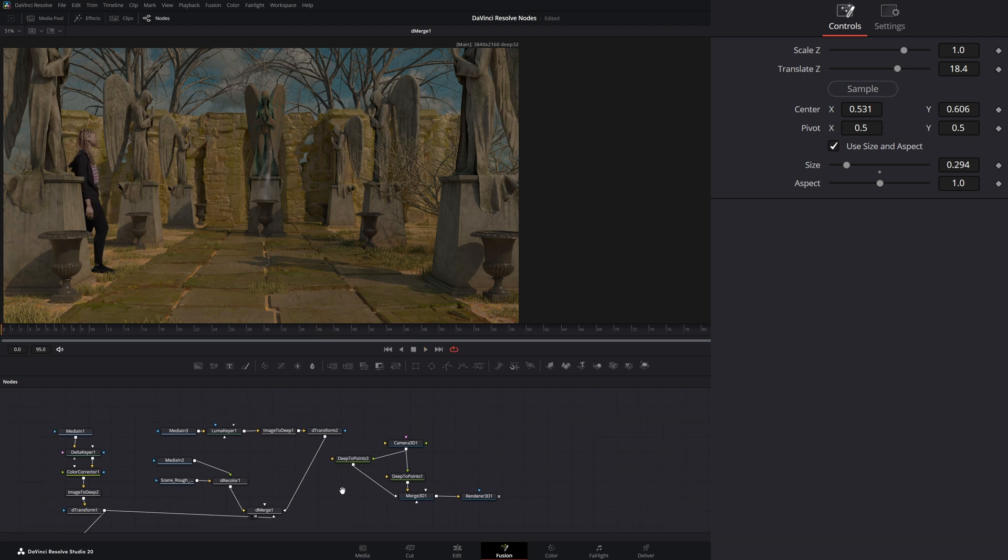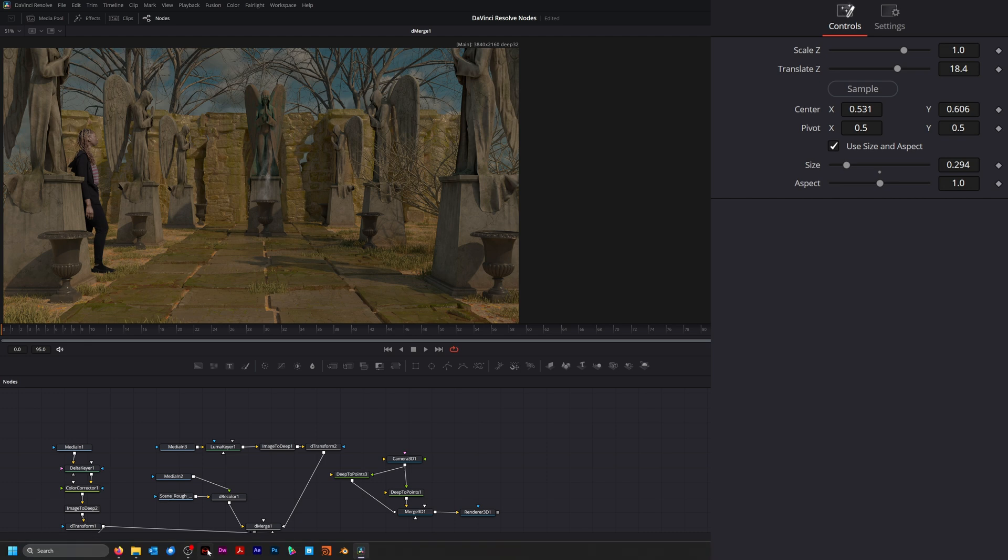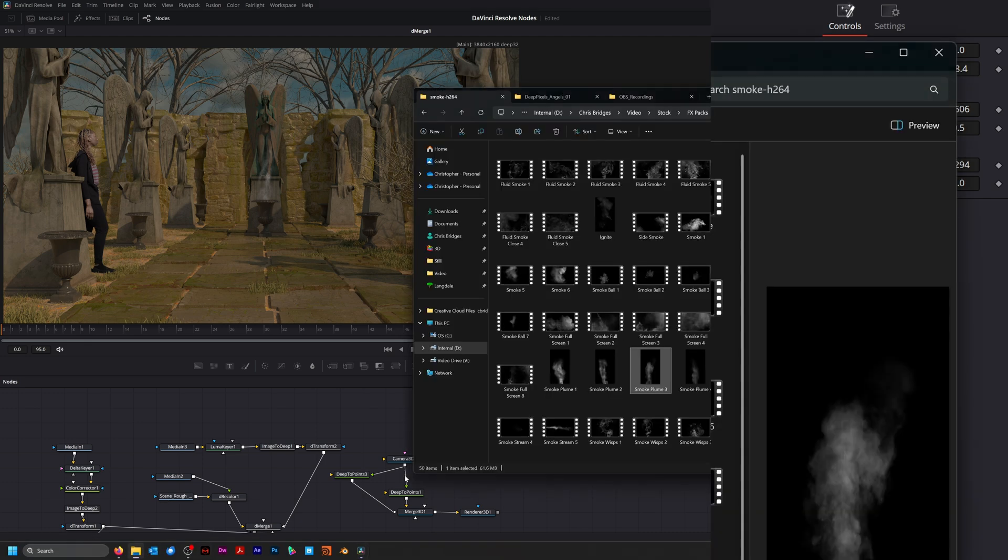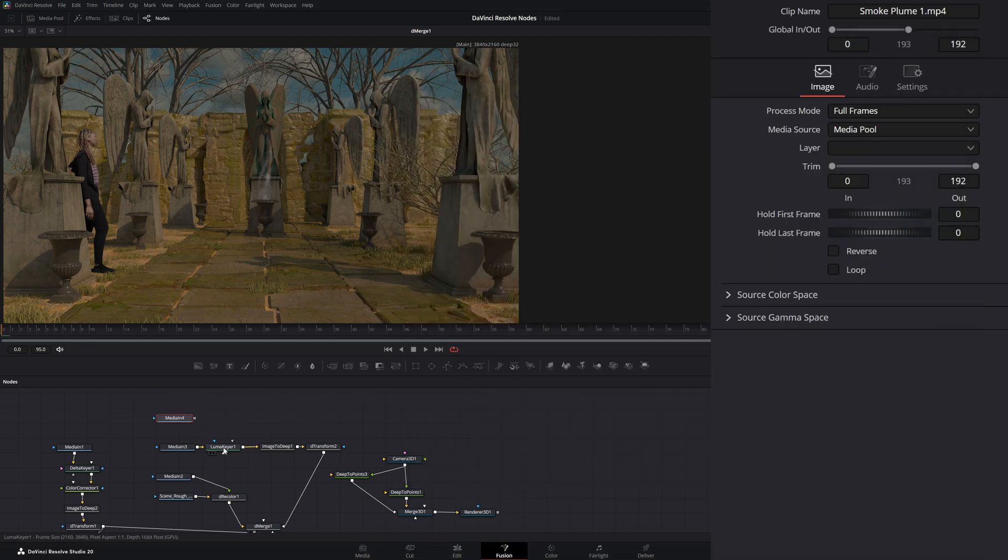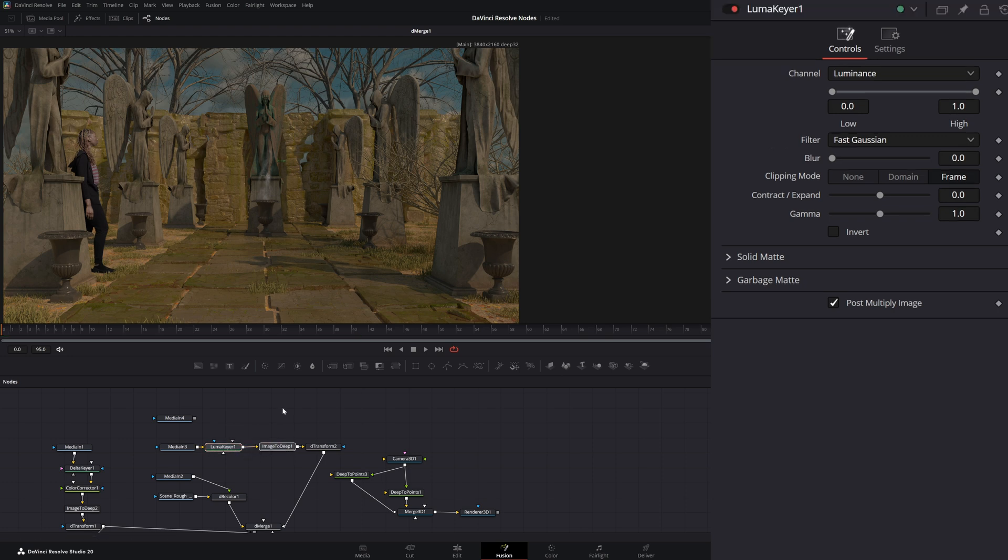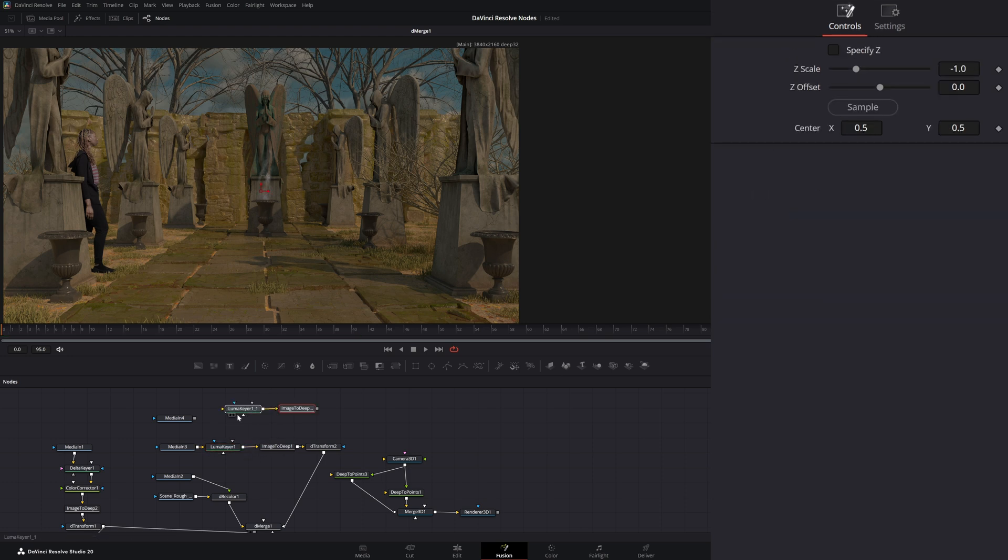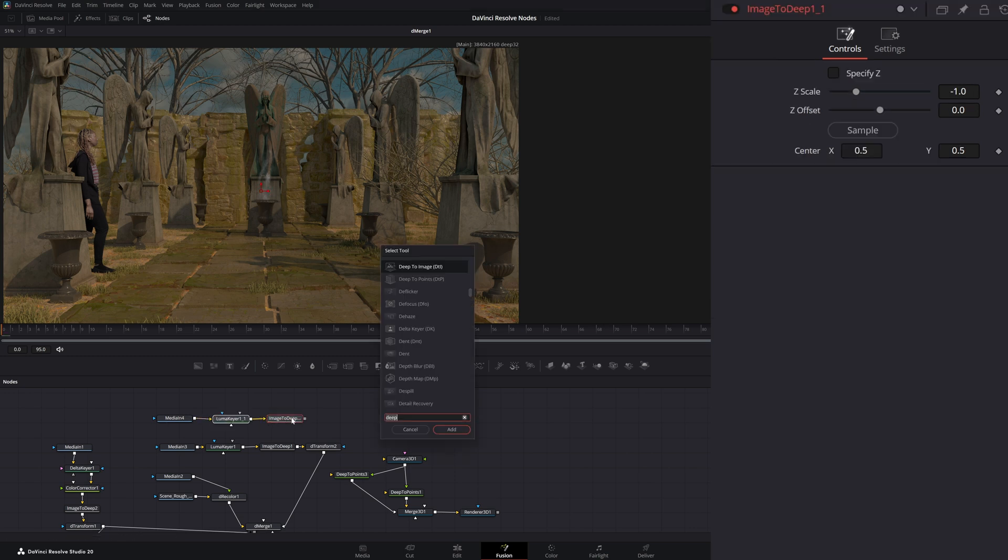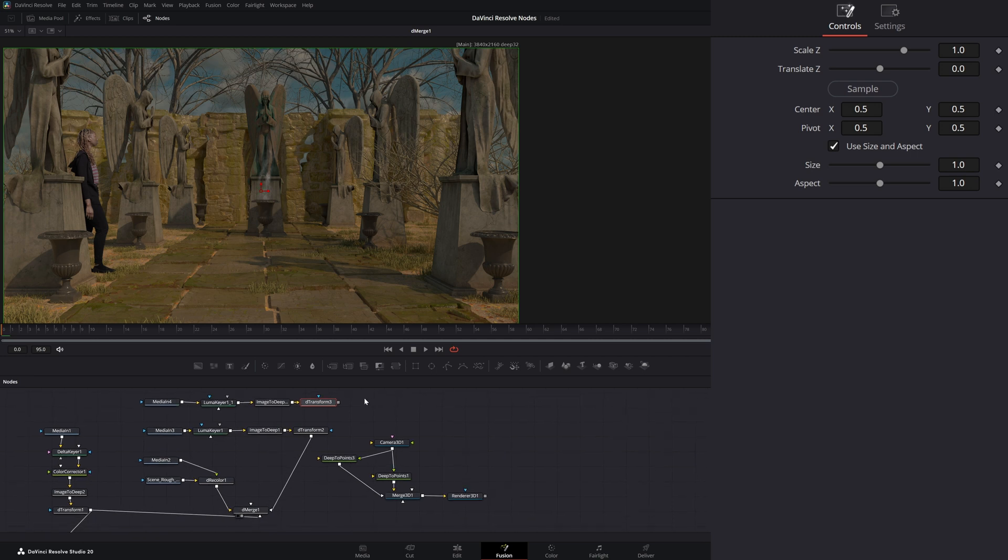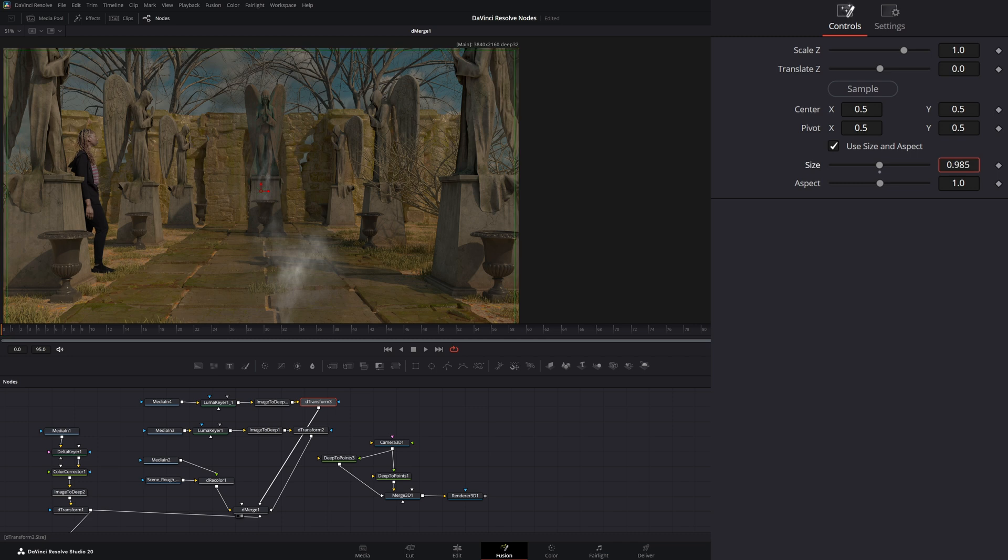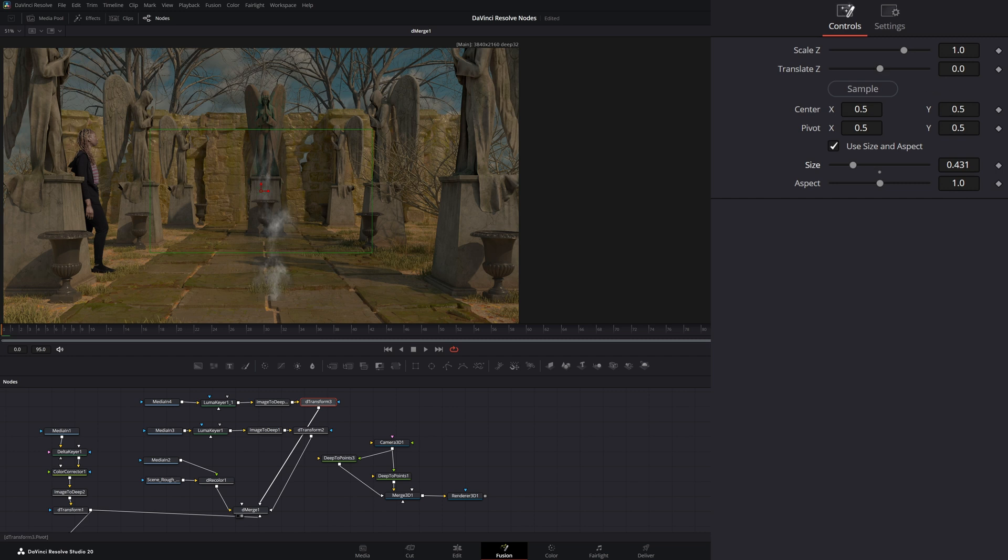So if I wanted to add another one up front, I could just grab another smoke, bring it in. I could copy this, add another D-transform, I could bring that into our merge. And let me go ahead and change our scale up because I know it's going to be too large.